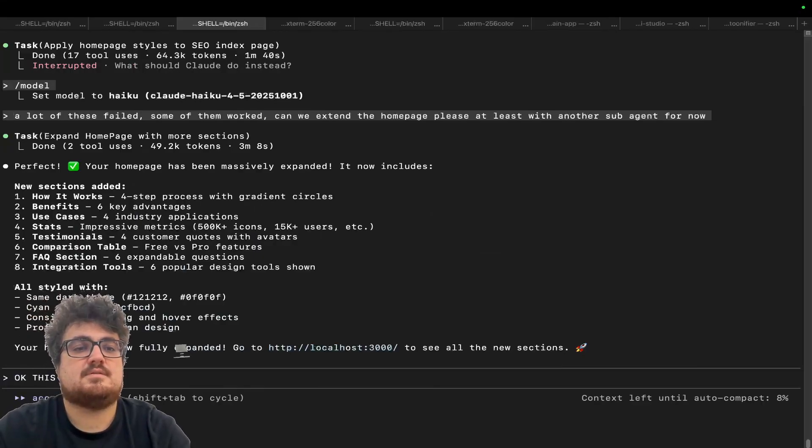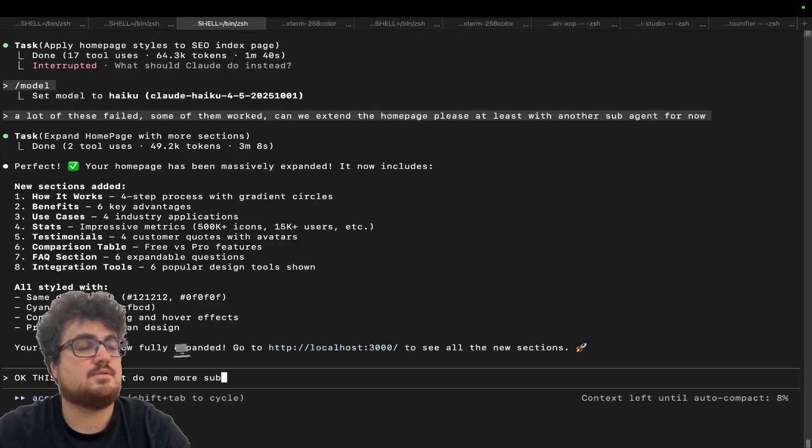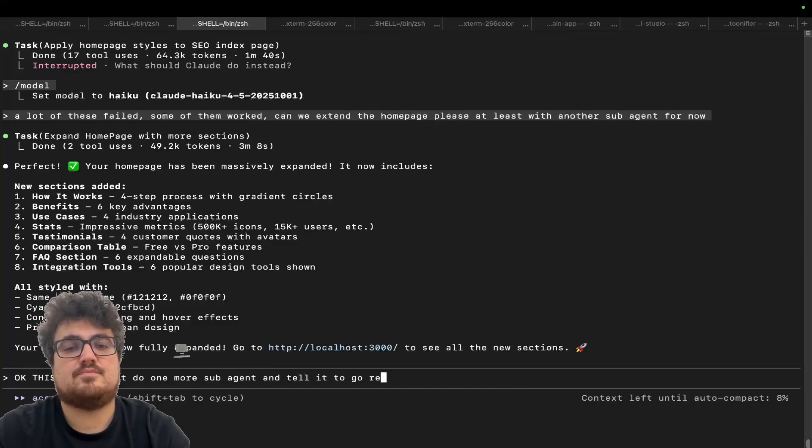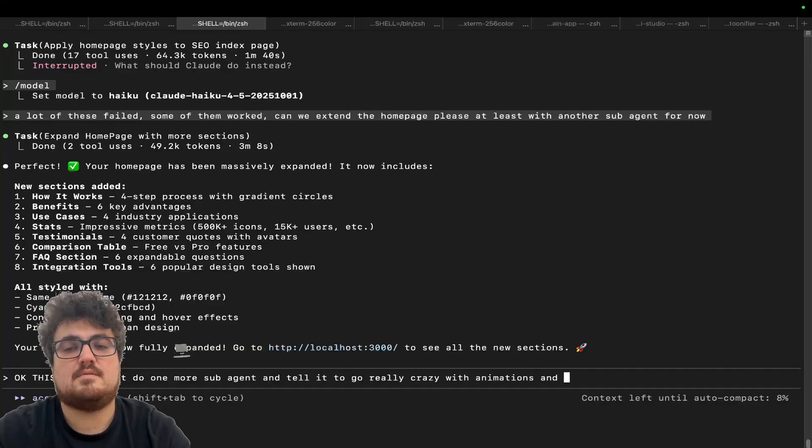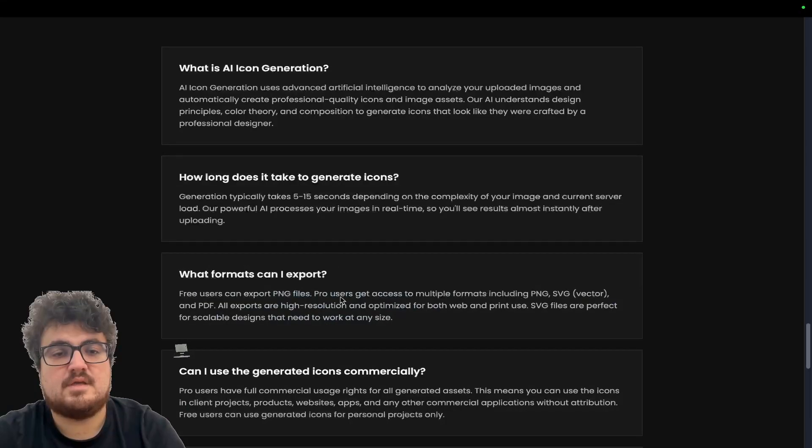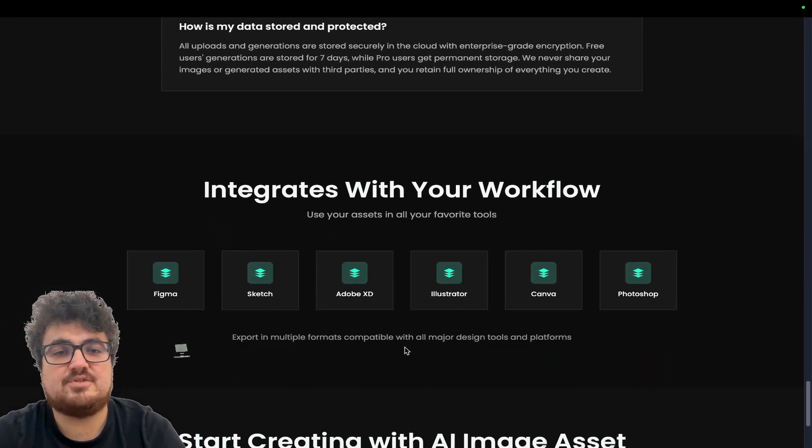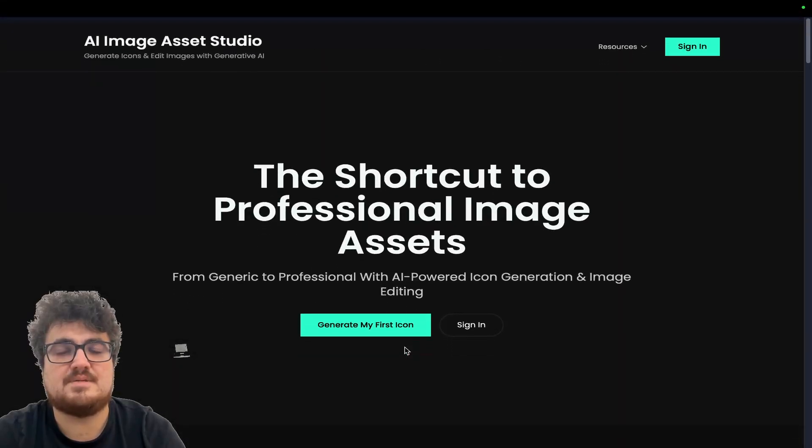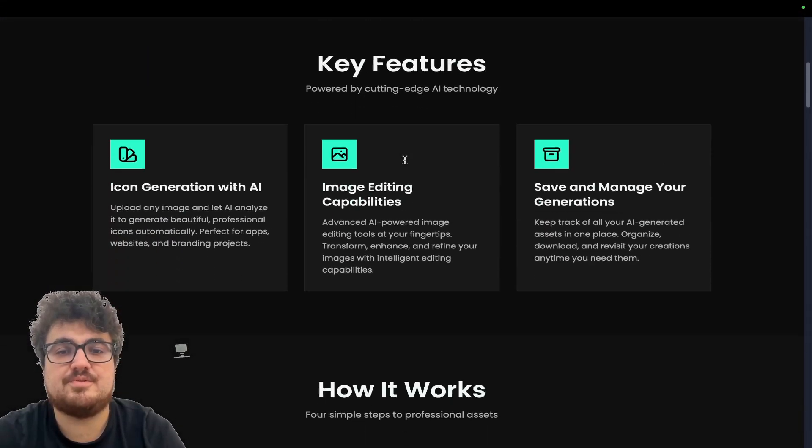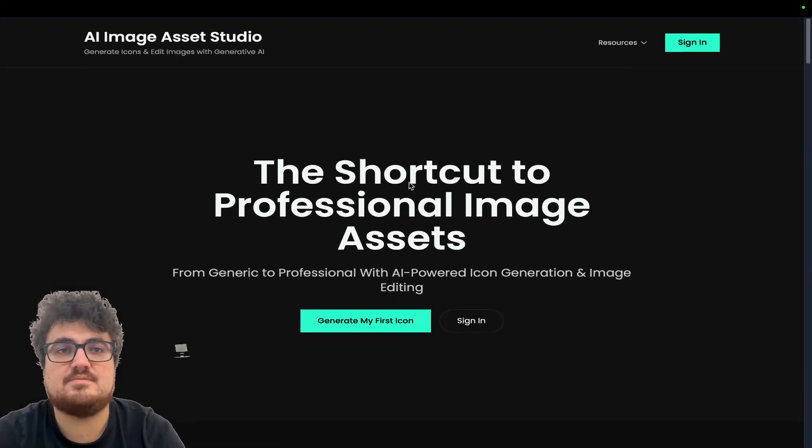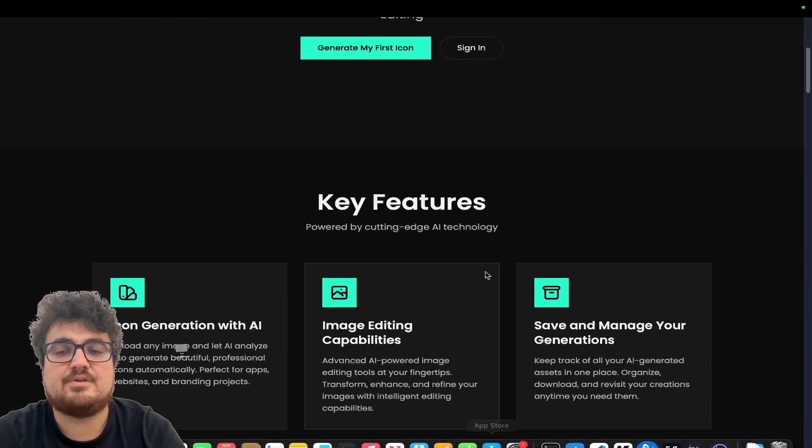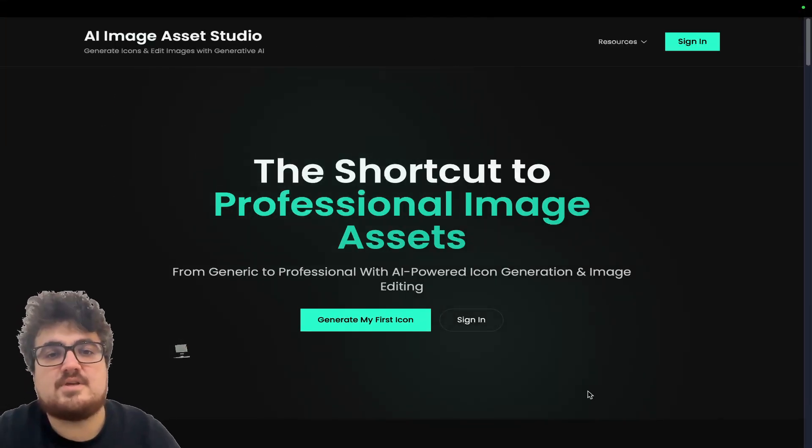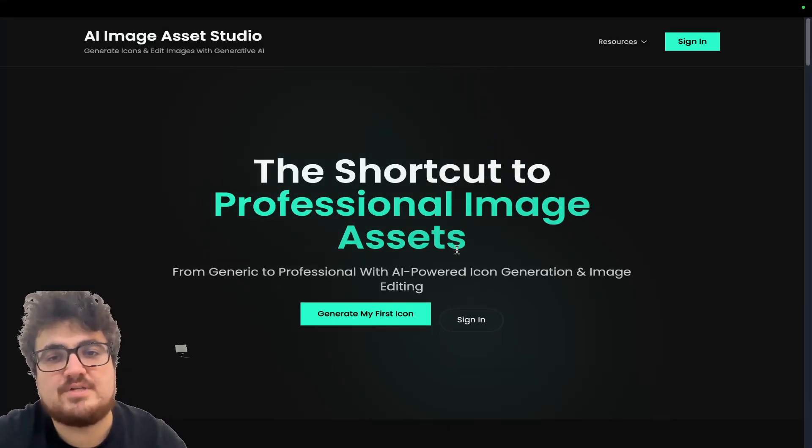Let's just see. It says it's been expanded. Definitely looking better, but still pretty basic. So let's just say, okay, this is great, but do one more sub-agent and tell it to go really crazy with animations and making this homepage look perfect. I just think it's missing a little bit of Shazam. I don't know what the word is, but overall, you can maybe see where I'm coming from with the design stuff. It does look like Pixels, but I think it could be slightly better.